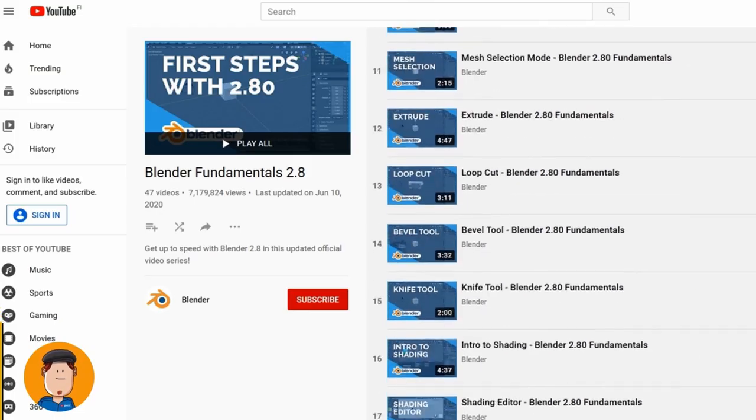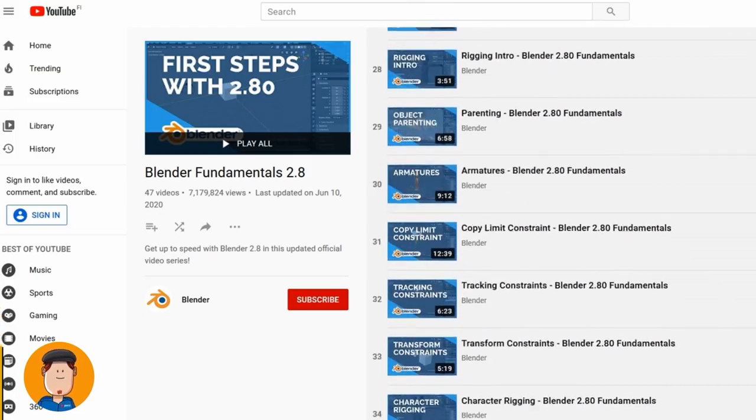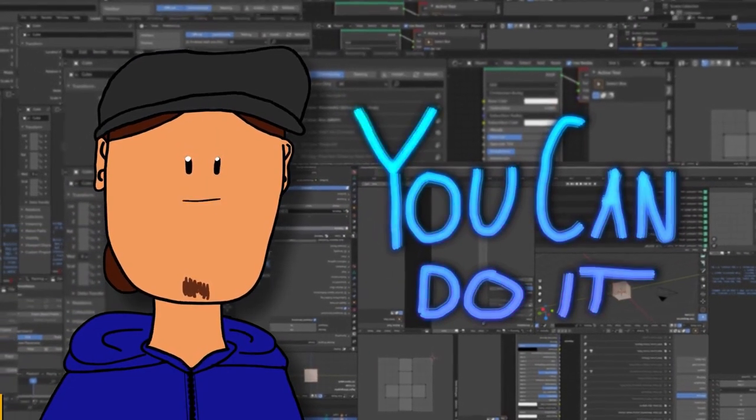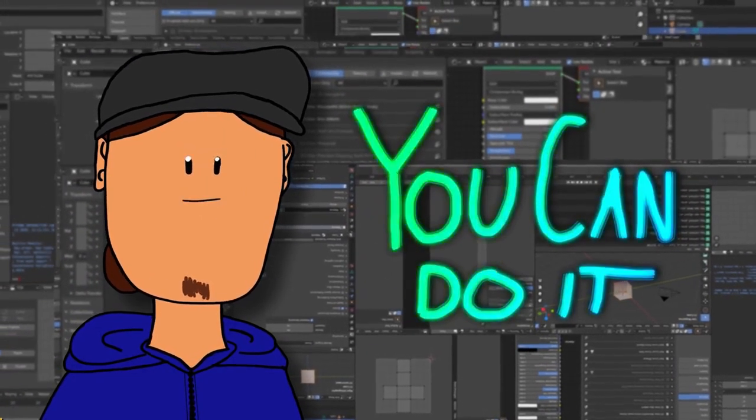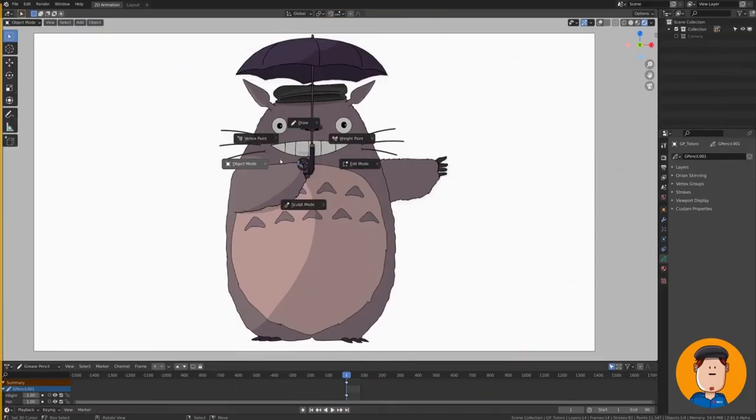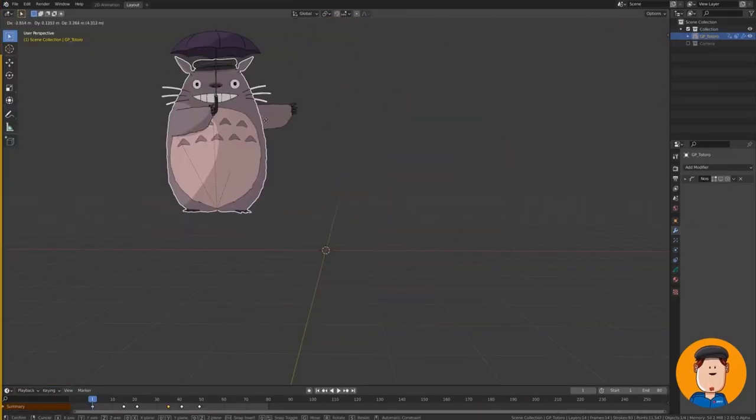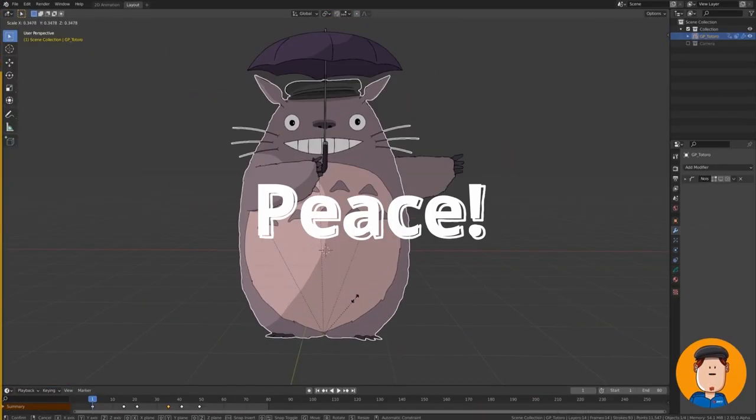This is the end of the first shorts compilation. Leave a like and subscribe to watch the upcoming shorts. There are a lot of them in the making, so see you in the next video and peace!